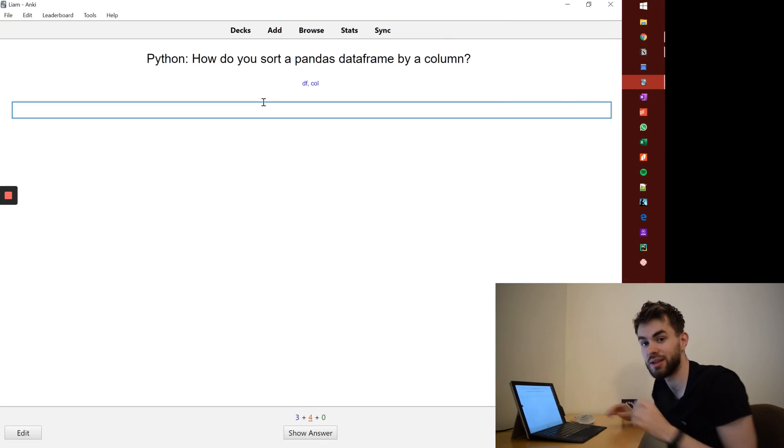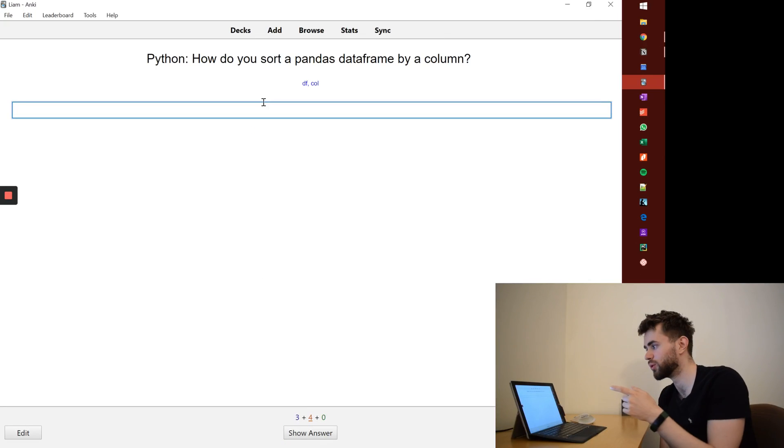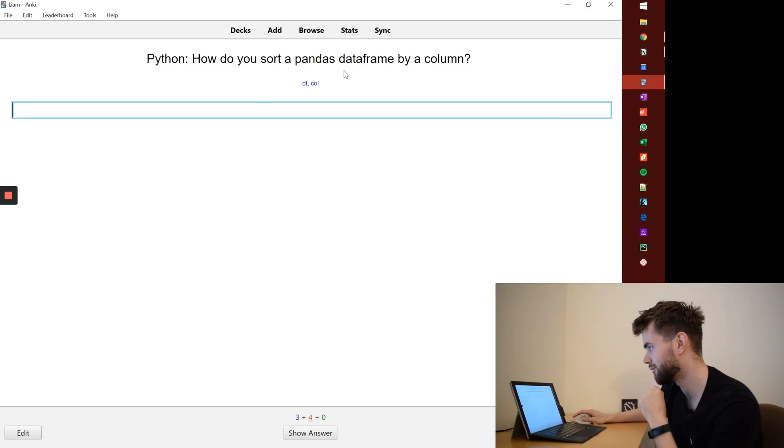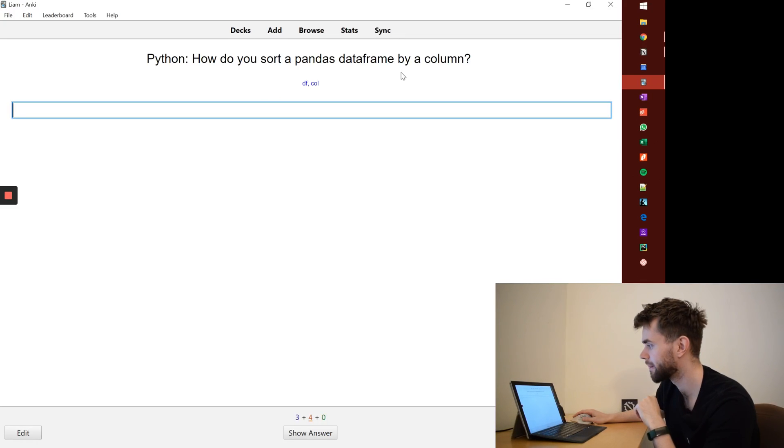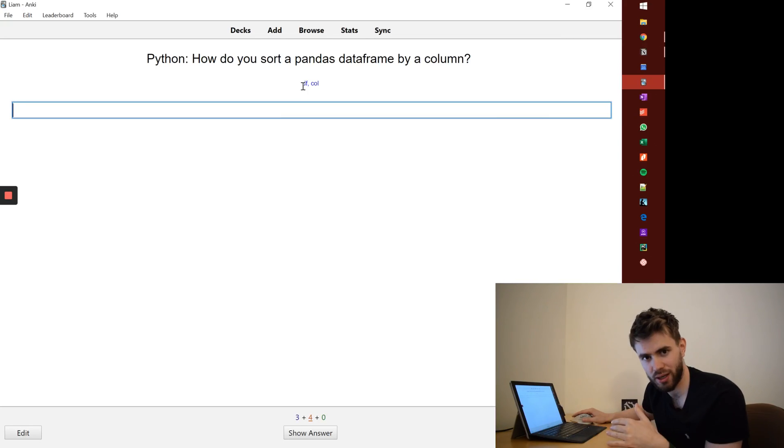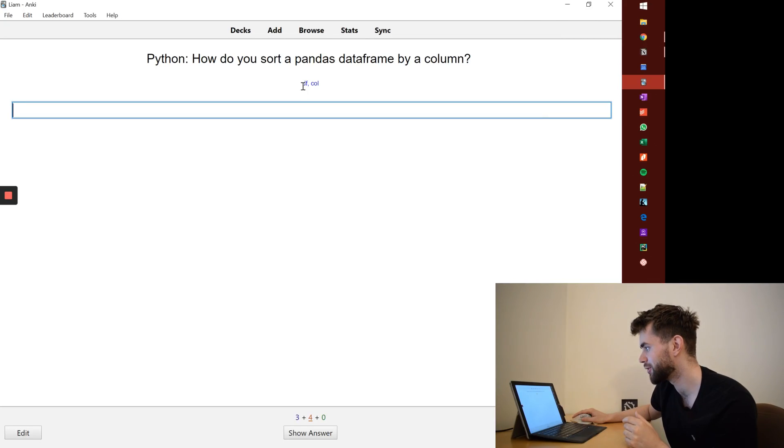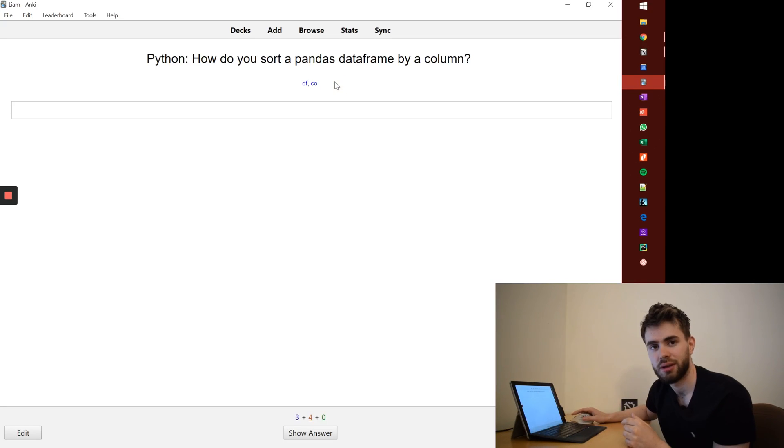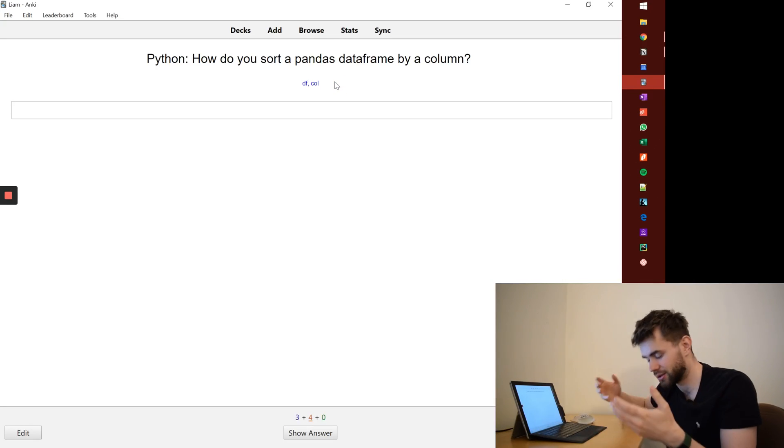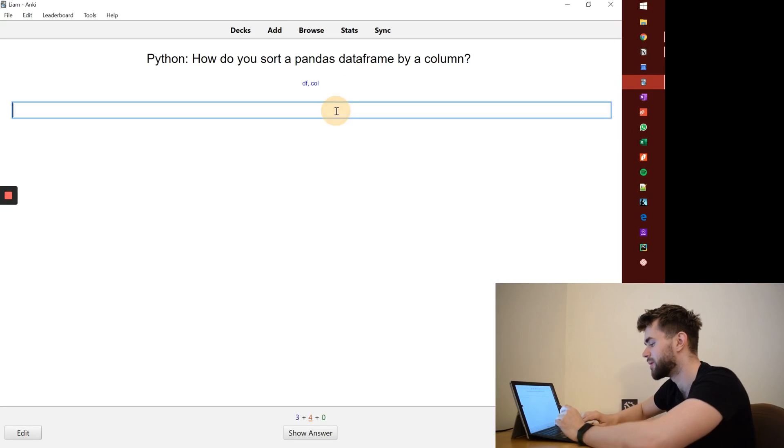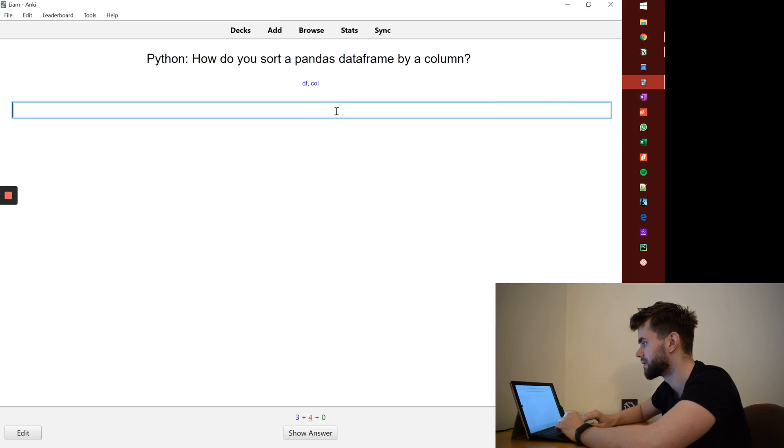Now here's an example using the type hints. So in Python, how do you sort a pandas data frame by a column? You can see here that common shorthand data frame I've referred to as df and col as the column. And so that helps me remember that when I'm writing this answer, I need to use those.